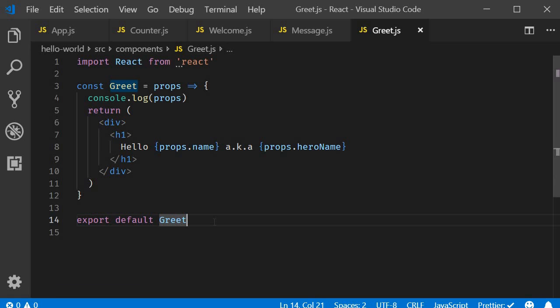Alright guys, before we move on to the next topic, I want to take a few minutes to quickly go over destructuring props and state in React.